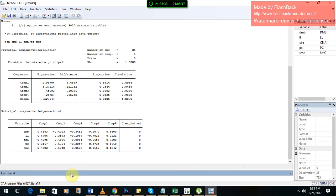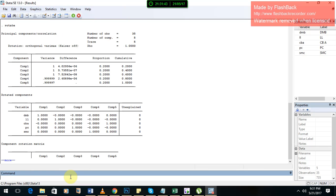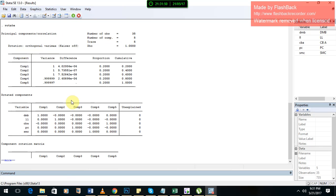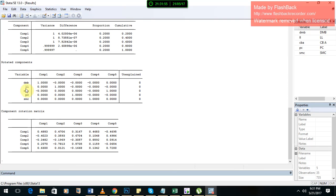Then we have to write the command to rotate. Type 'rotate' and press enter. What it will give you is the orthogonal varimax rotation. It gives you the variation of each variable in each component.